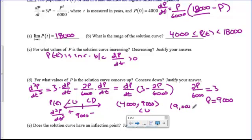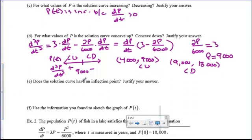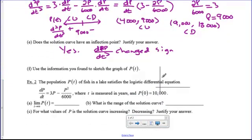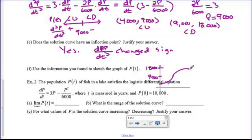Does it have an inflection point? Of course it does, because we changed concavity — the second derivative d²p/dt² changed sign. So let's graph this. We know we start at 4000 because that was our initial population, and we are concave up until we get to that 9,000 point. That 9,000 is exactly half of our limit. At that point we're going to switch to concave down and then head out towards that asymptote.